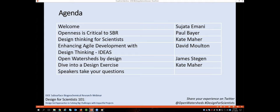To get started, let's jump into Paul Baer's talk.